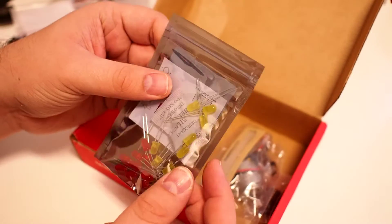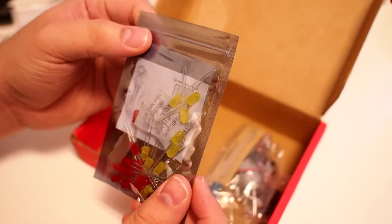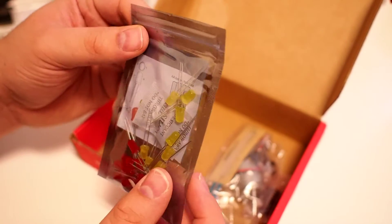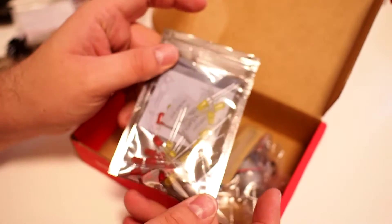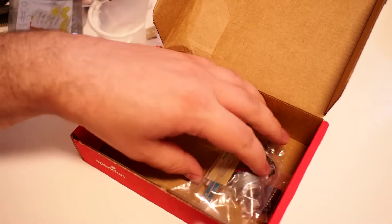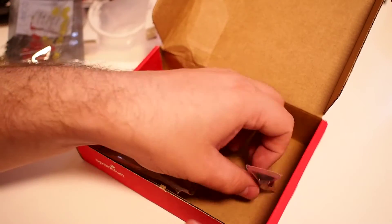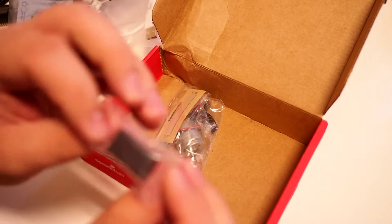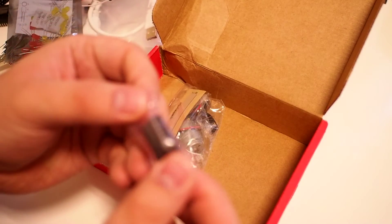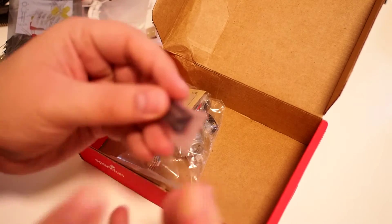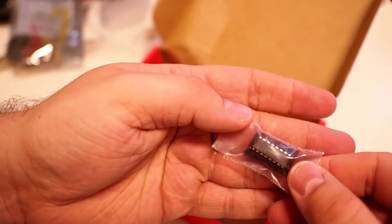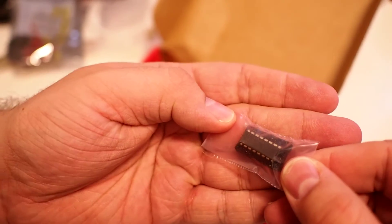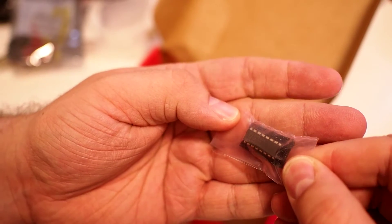We have a bag here with the LEDs, yellow and red. And a small IC. I'm not sure, I can't see what it says, but yeah, it's an IC.